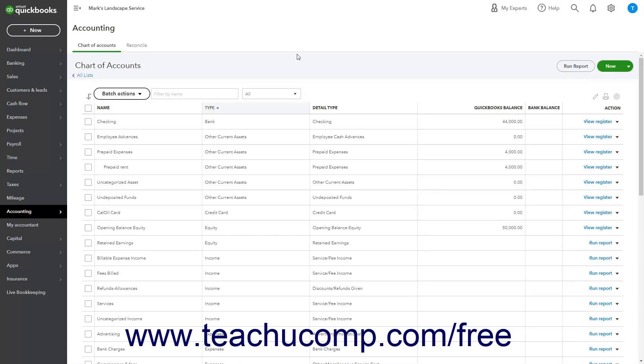A fixed assets account tracks assets your business owns that are not likely to be converted into cash within a year. A fixed asset is something of significant value that is necessary for the operation of your business, like vehicles, computers, furniture, and some office equipment.